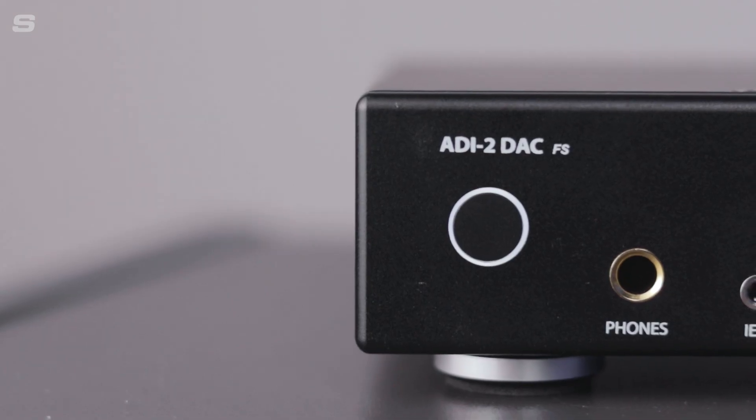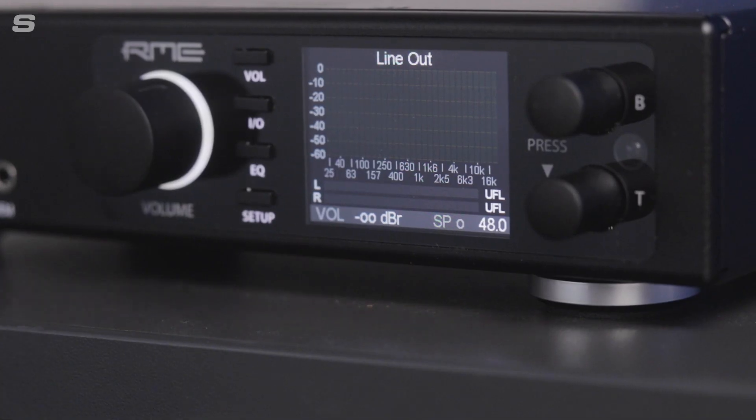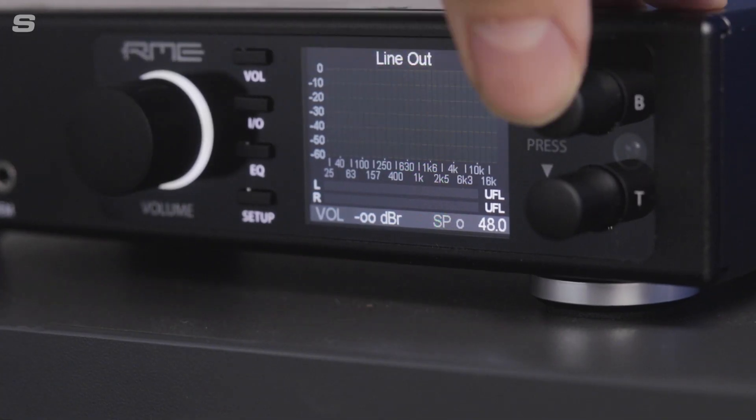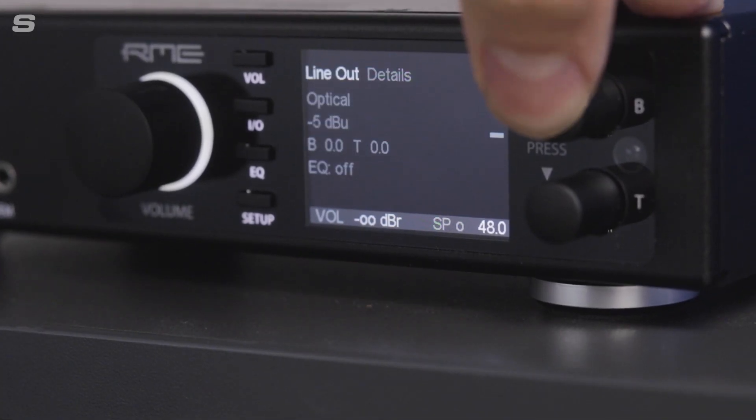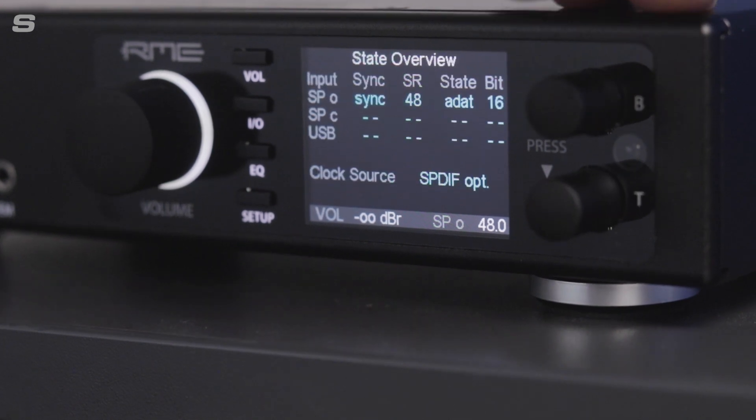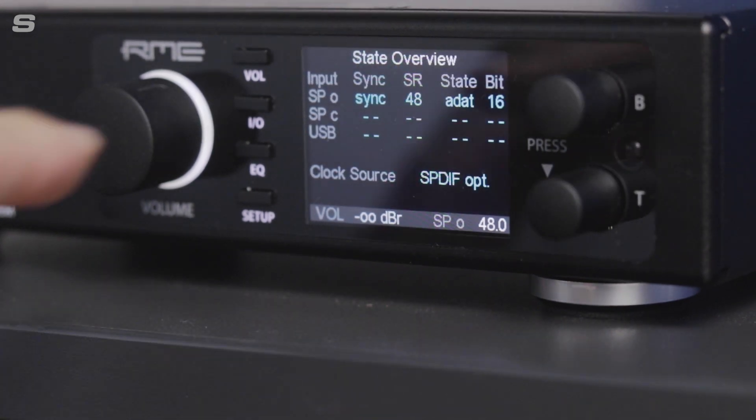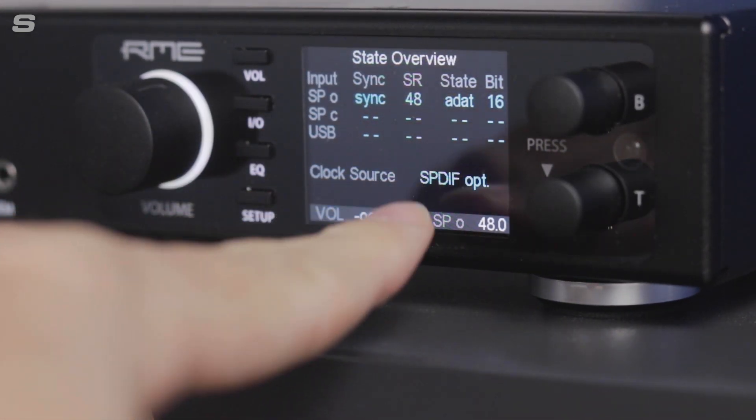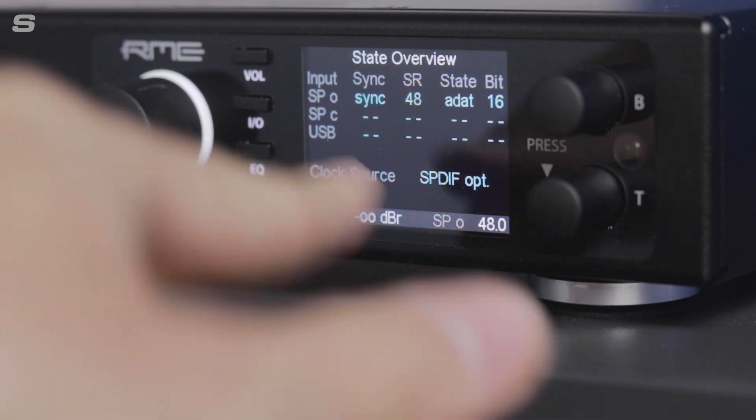As soon as I connect the optical cable, the DAC will automatically switch over to using the optical input. We can check this via the status screen on the front panel.